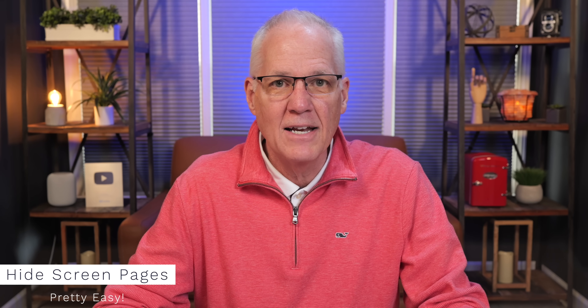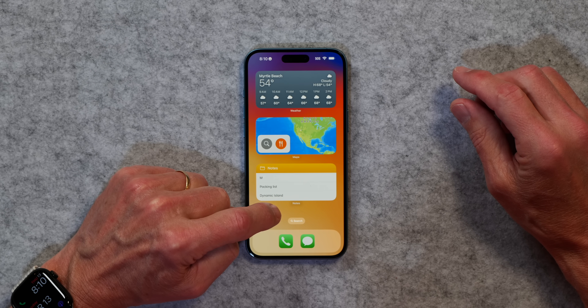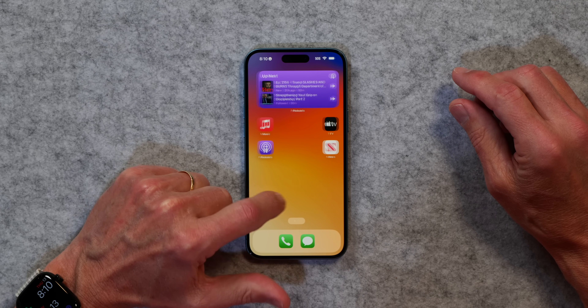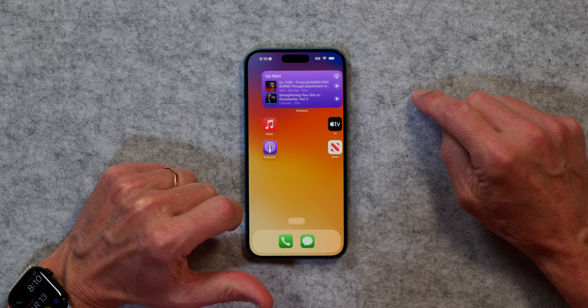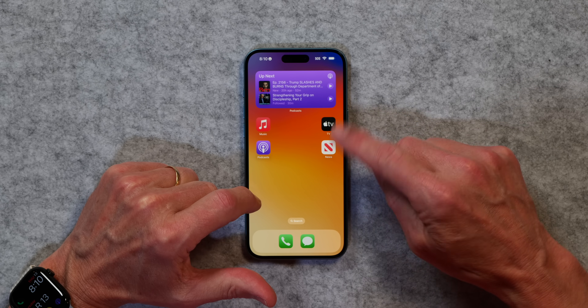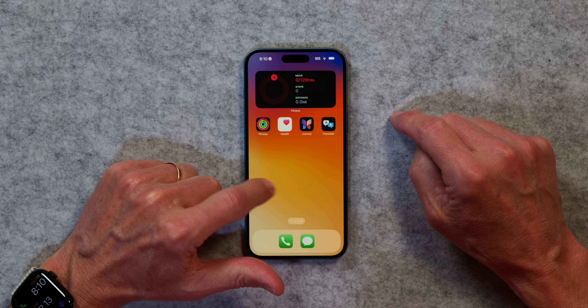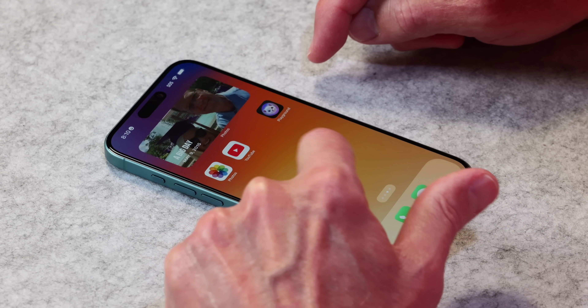The first thing I want to talk about is how to hide home screens. This is one of those little features that is really helpful. On my iPhone, I've got a screen here with some widgets, another screen with more, another screen there, and then you get to my app library.